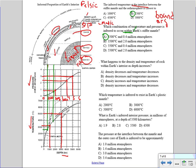What happens to density and temperature of rock within Earth's interior as depth increases? We already know density increases with depth, so choices where density decreases are eliminated — that rules out choices A and B. Looking at the temperature curve, temperature also increases with depth. So the best choice is choice C: density increases and temperature increases. Remember: temperature, pressure, and density all increase with depth.